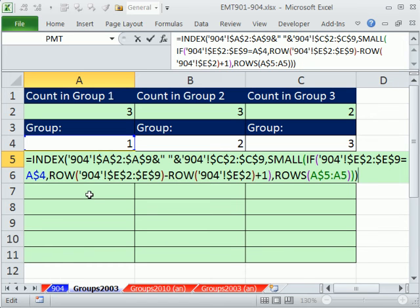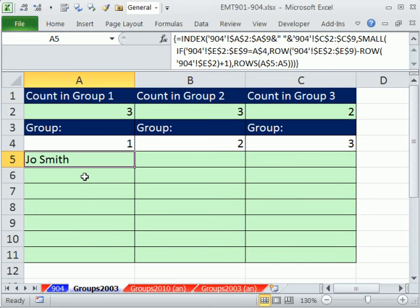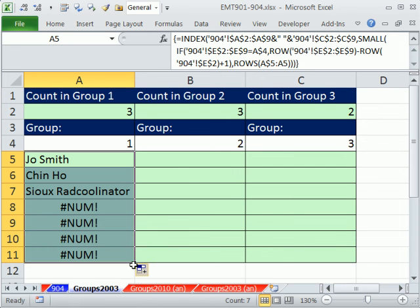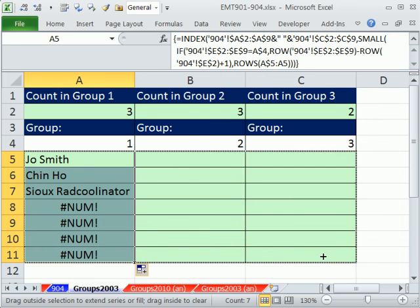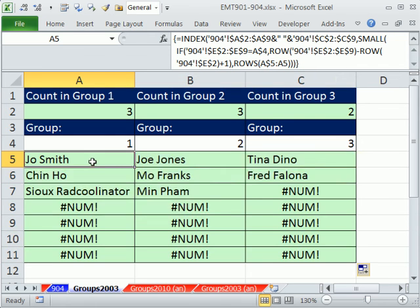And this is an array formula. This if right here, we have an array operation, so we have to Control Shift and Enter. When we Control Shift Enter, we tell Excel this is an array formula. The curly brackets is Excel telling you it understood it's an array formula. I copy it down and over. And so it looks like it's working. It's extracting the names for each group.